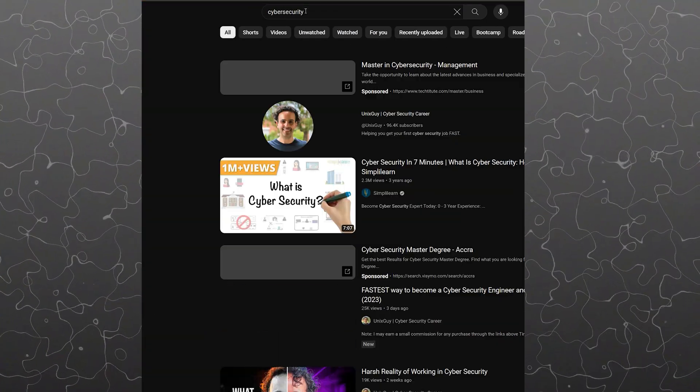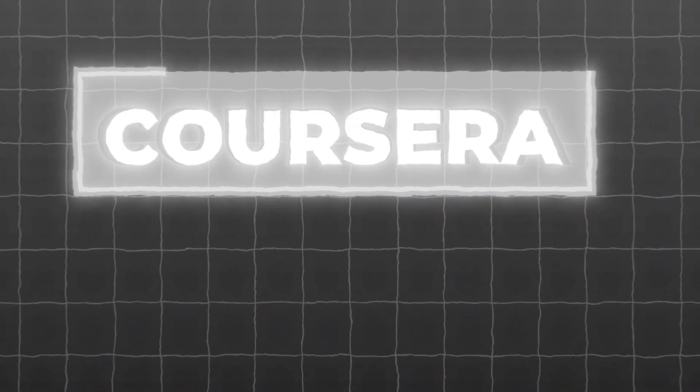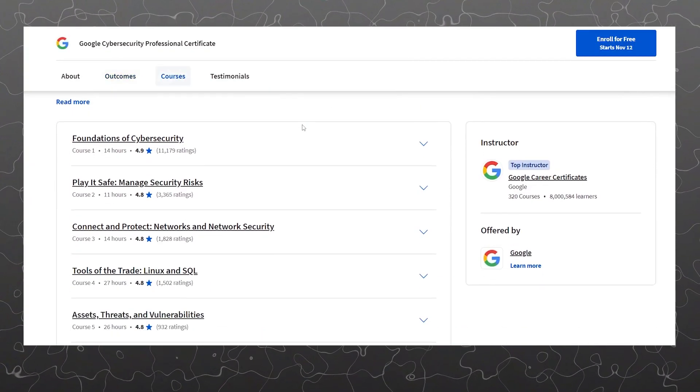The next thing we're going to talk about is what most people spend a lot of money on — bootcamps and courses. When you type 'cybersecurity' on YouTube there are so many resources it becomes confusing for a first-timer. You want a clear step-by-step path, and that's what I'm going to show you. When it comes to the training, the first course I want you to take is on Coursera — it's the Google Cybersecurity Certificate. The main reason is that it gives you the foundational knowledge you need to get your foot through the door.